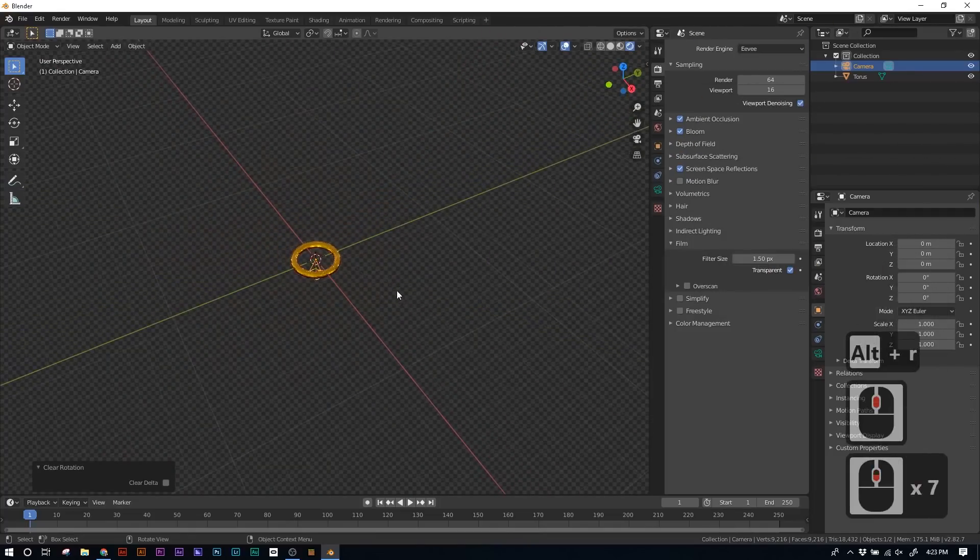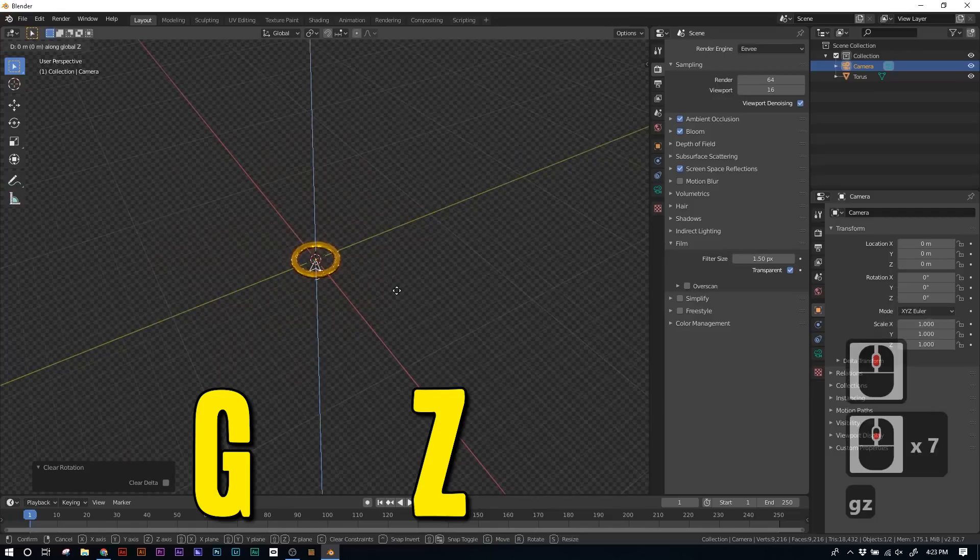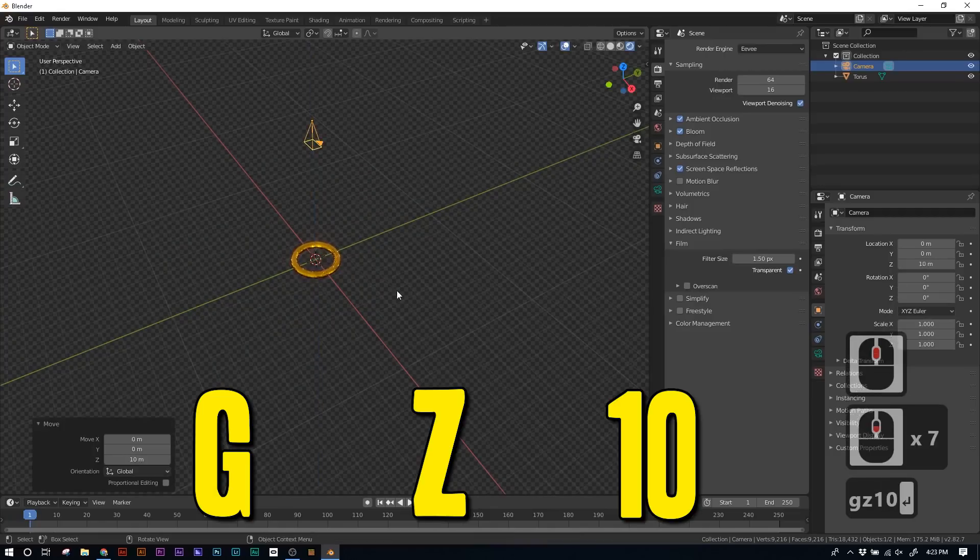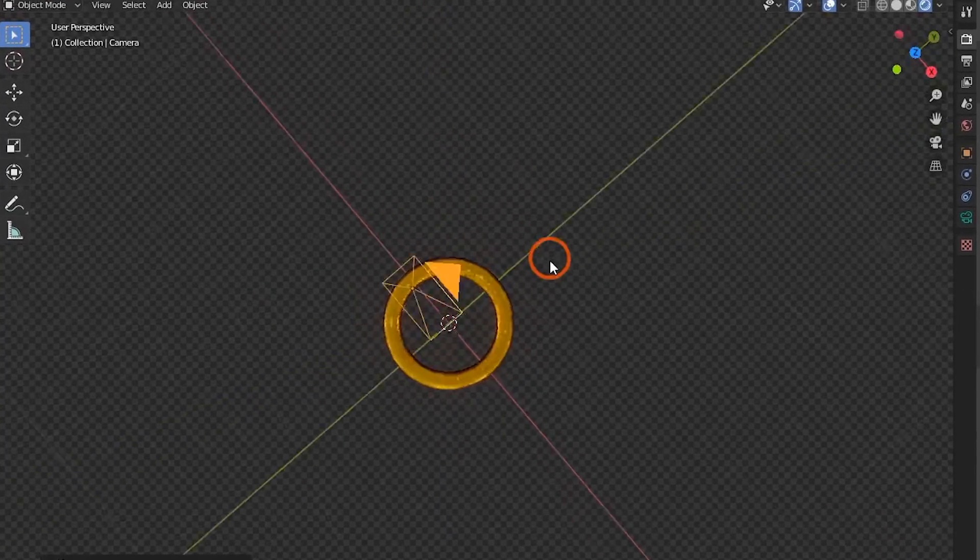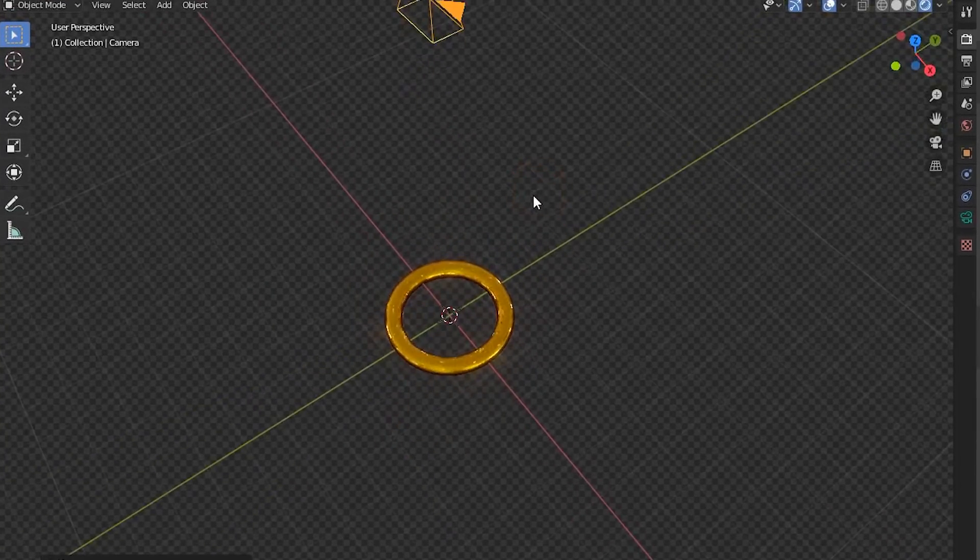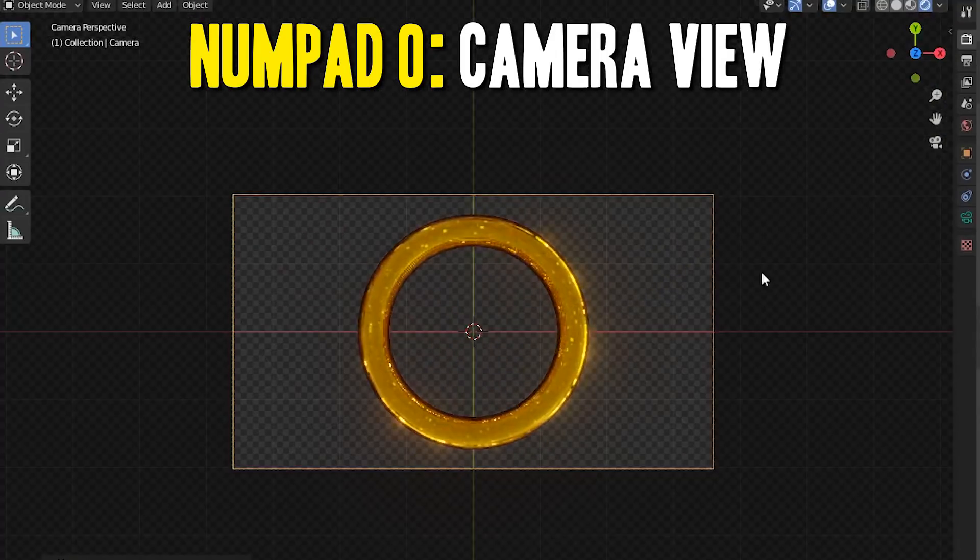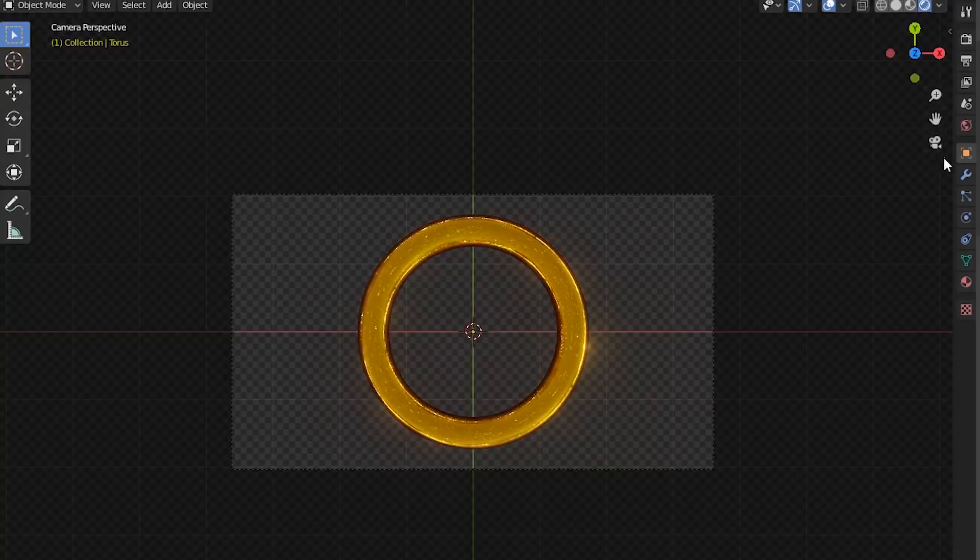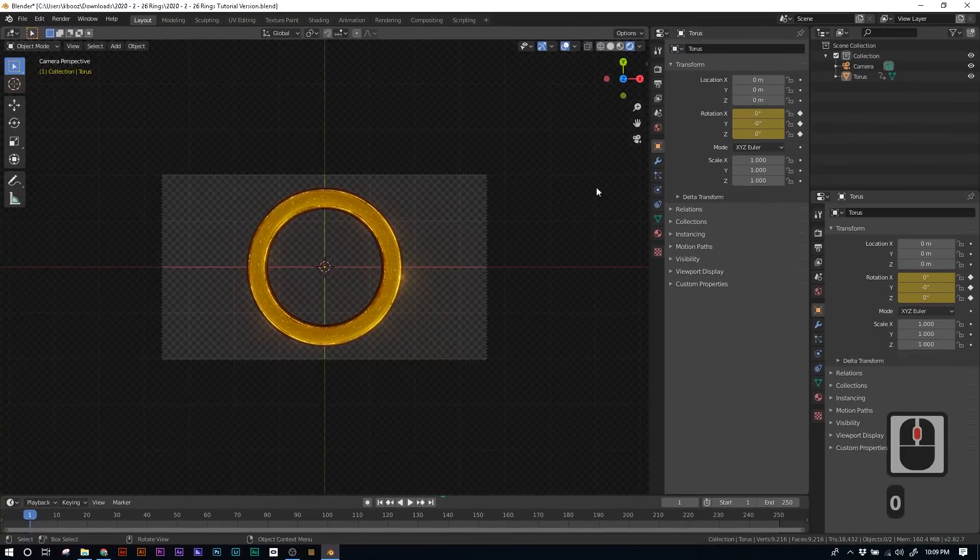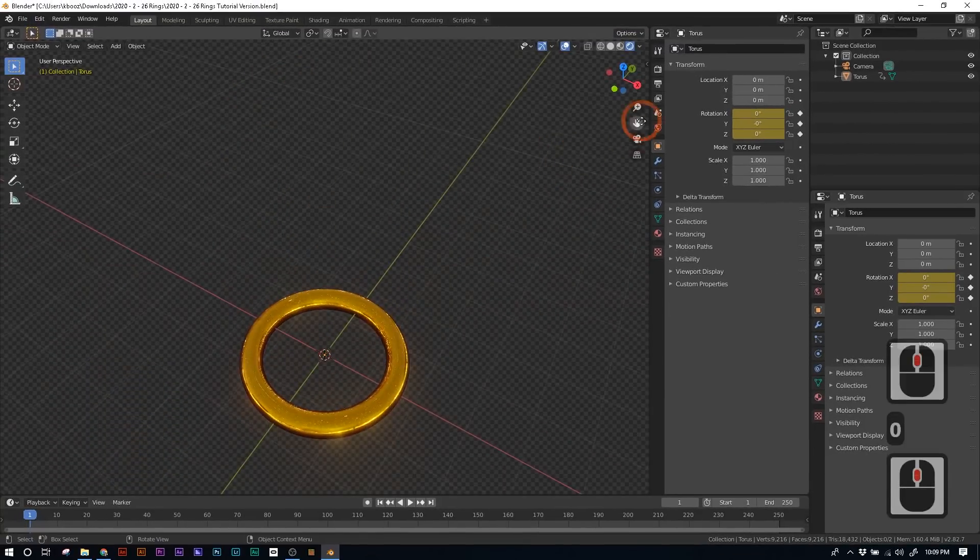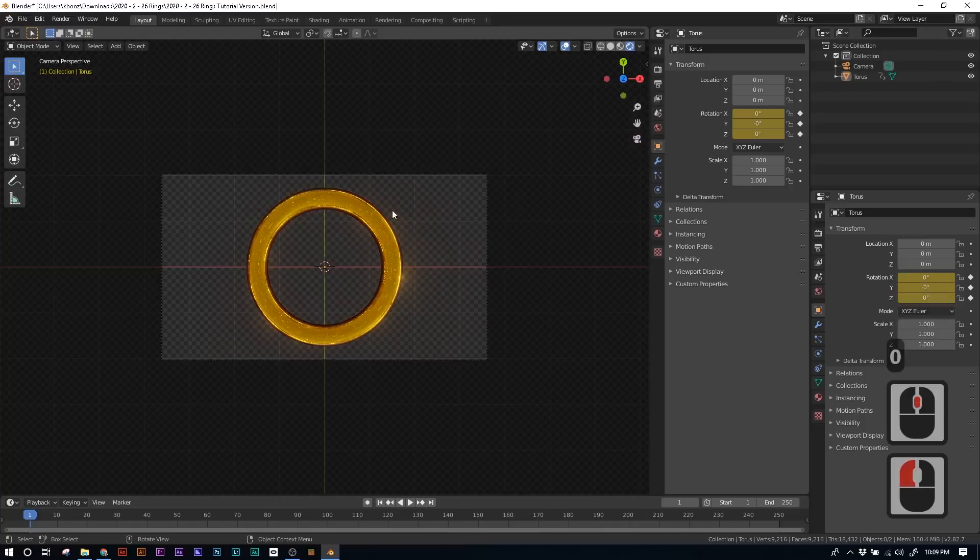And now we just need to press G, Z, and 10. And that will move the camera on the Z axis 10 units up. And if you press zero on your number pad, that will put you in the perspective of the camera. And you'll see it's pointed exactly how we want it. And if you don't have a number pad, click the camera icon on the right to go into the camera view.